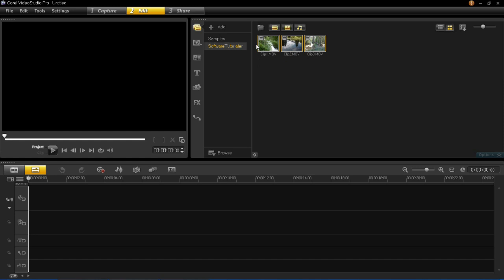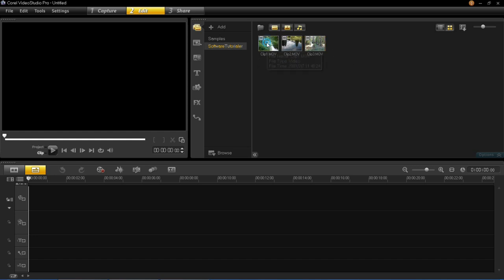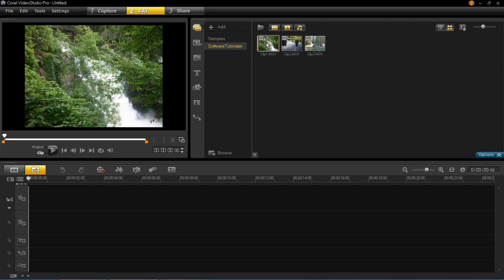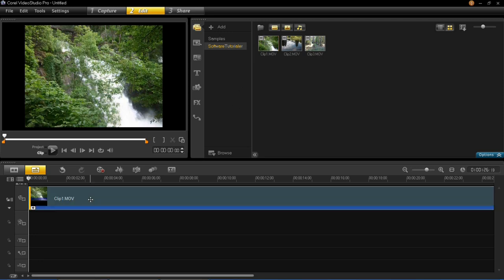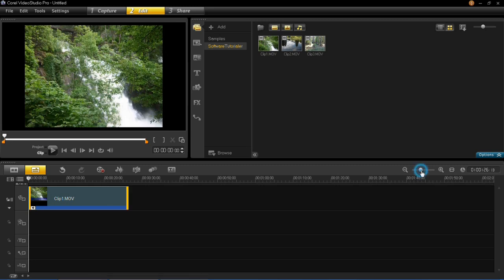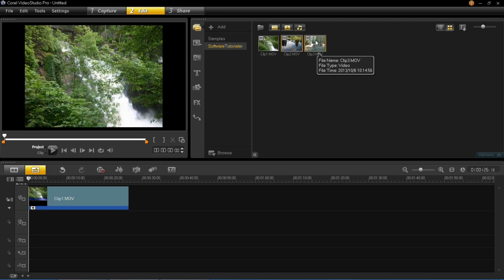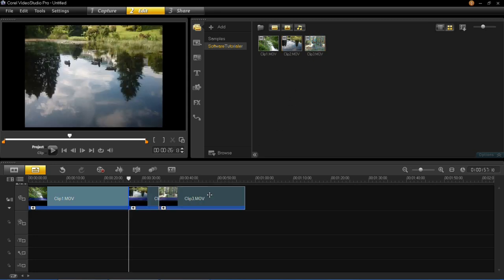Now I want to get these into the timeline. If you just wanted one clip, you would left click on it and drag it into the timeline and let go. To insert all three, hold down Control, left click on both of the remaining ones, then left click and drag them down into the timeline. Both have then been inserted into the project.